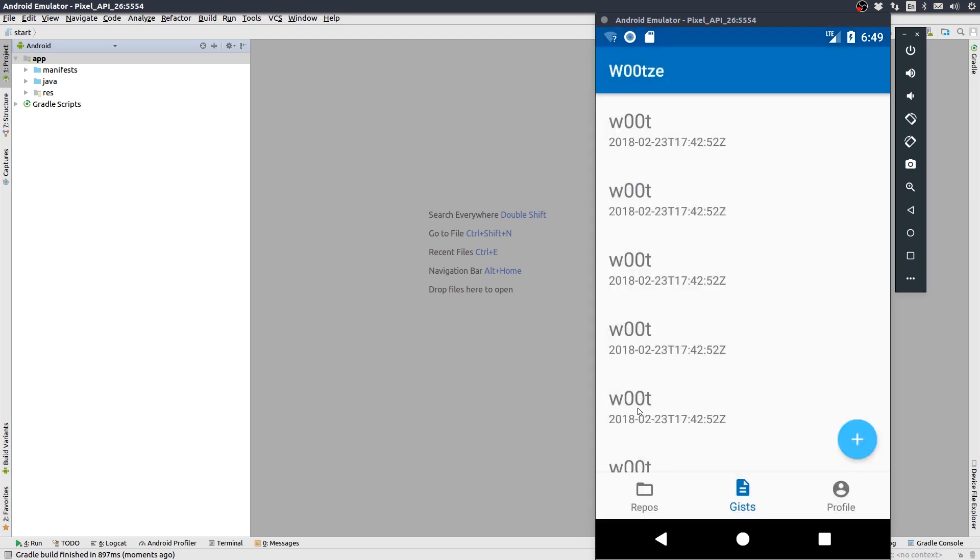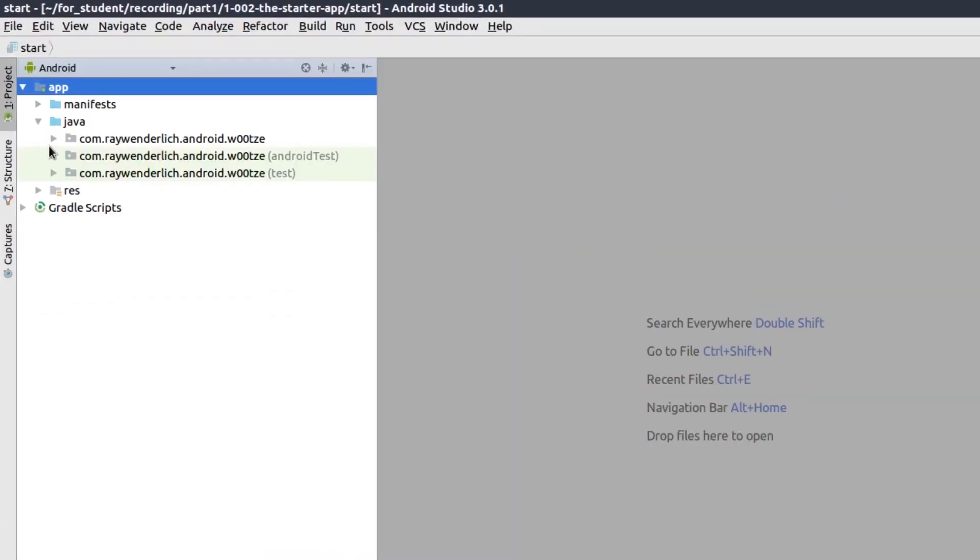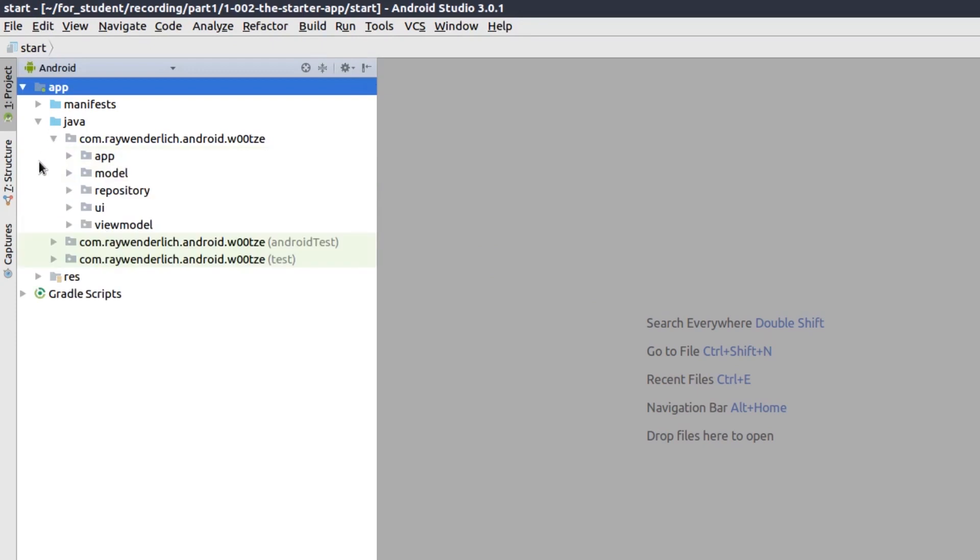Switching to Android Studio, you can see app, model, repository, UI, and view model packages in the project.